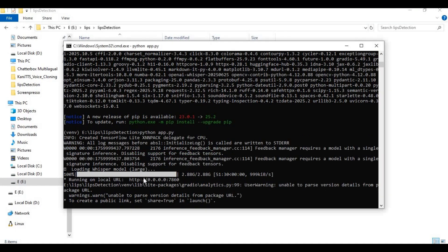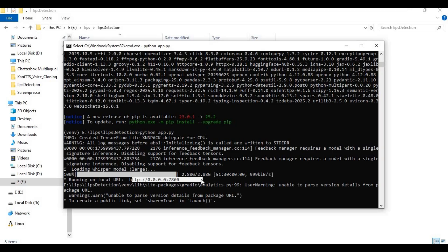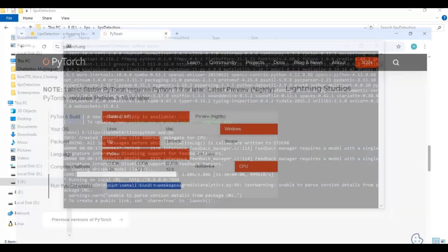After it's done, you will see local URL. Instead of this URL, it will work with this URL I will put in my description.